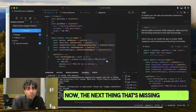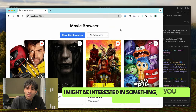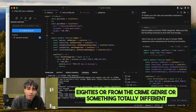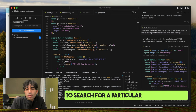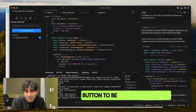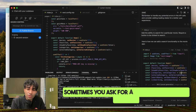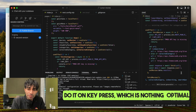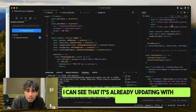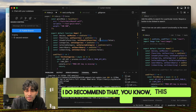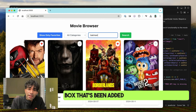The next thing that's missing from this app is the ability to search — not every movie will be displayed in the default list. I might want something from the eighties or the crime genre. So I ask Cursor to add the ability to search for a particular movie, and importantly, require a button to be clicked — not on keypress — because I've seen search features that fire on every keypress, which is not optimal. We can see it's already updating with some new UI. I generally do read through the changes to get a deeper sense of the architecture. There's now a search box for searching for a movie.